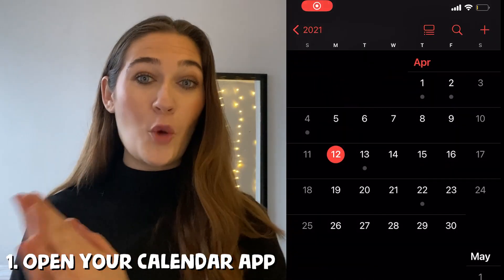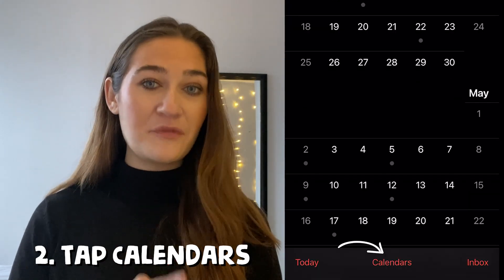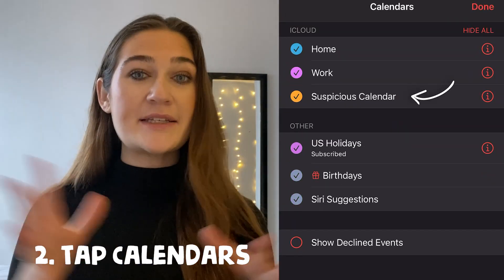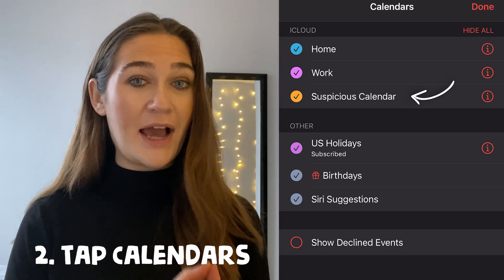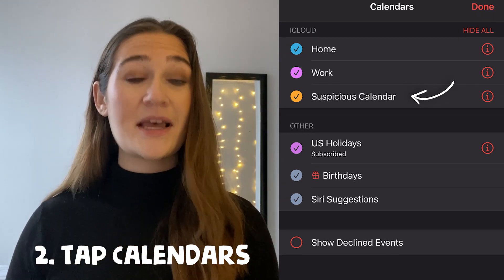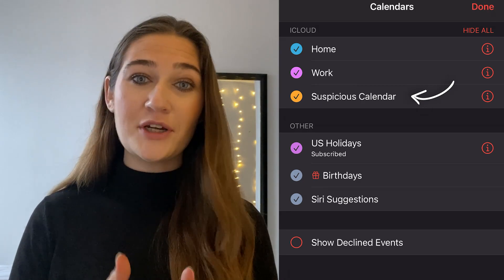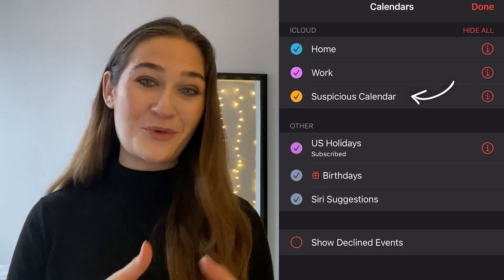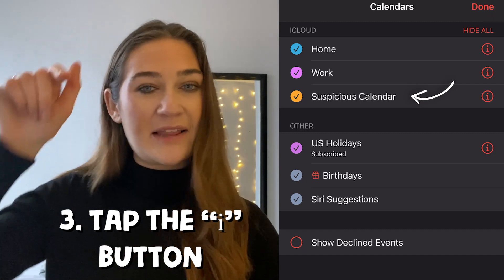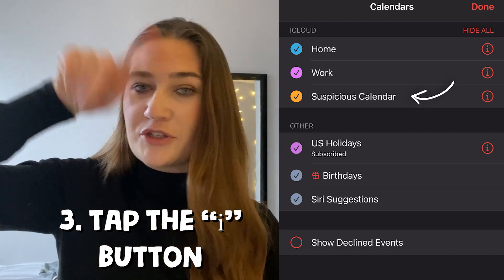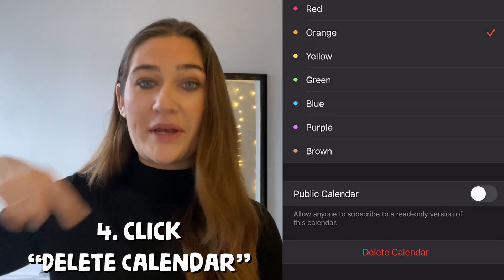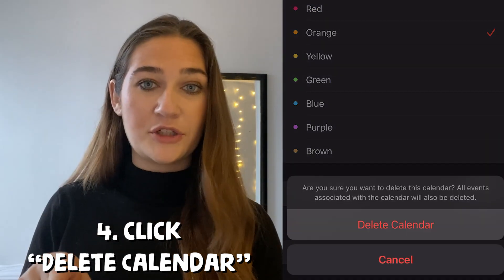After you update your phone, open the Calendar app. At the bottom of the screen, tap Calendars. Once you tap Calendars, you might see a calendar in there that you do not recognize — it looks really suspicious. That calendar is the one causing all your problems. Once you find it, press the info button — the circle with an 'i' — which means more info. Then scroll all the way down and click Delete Calendar.